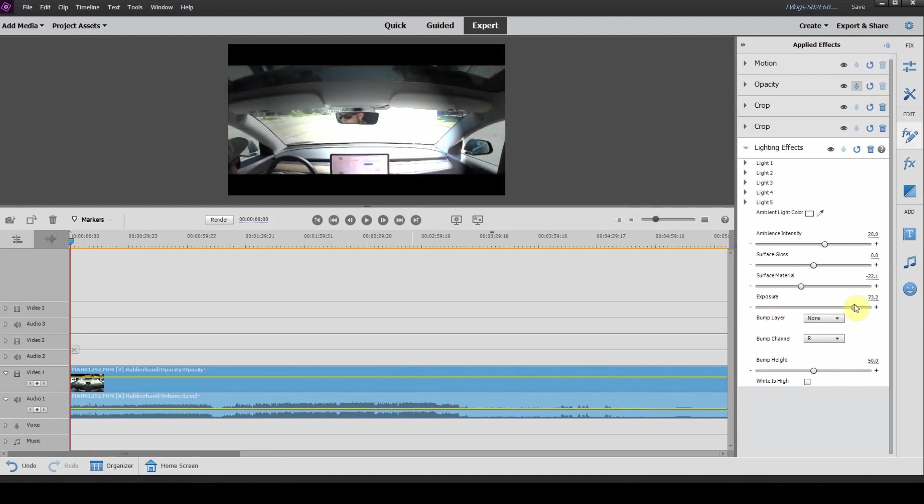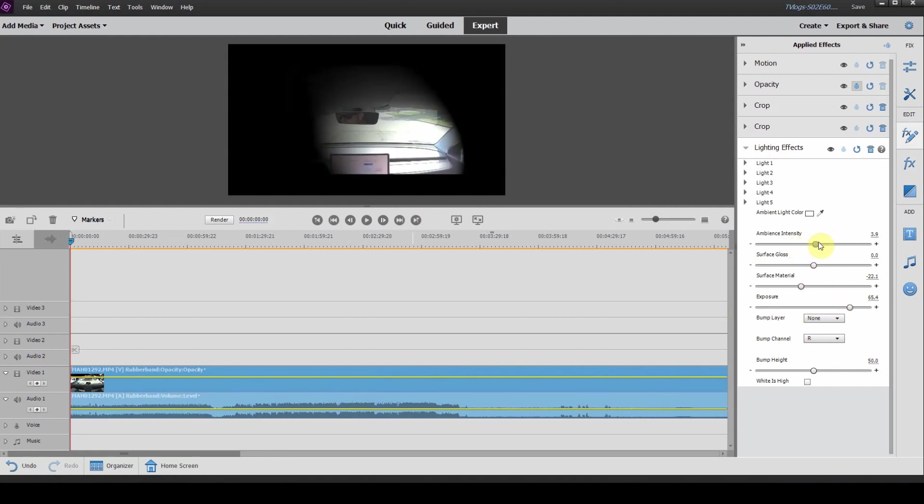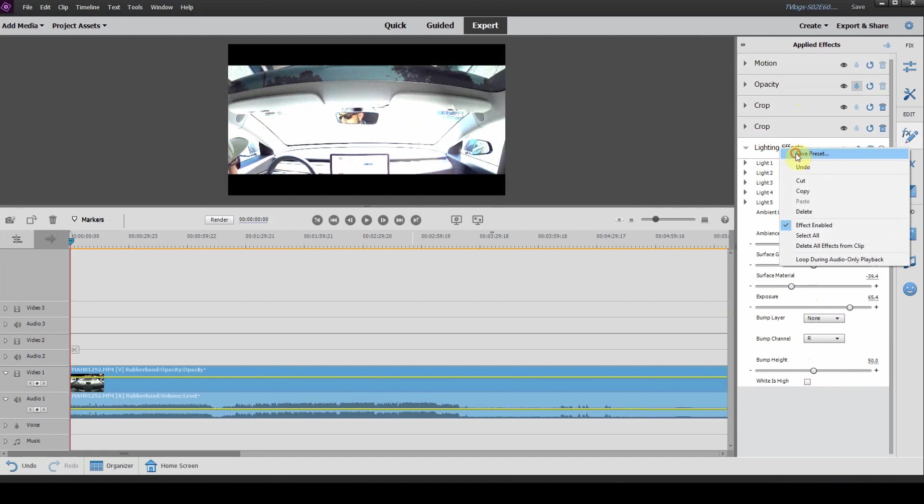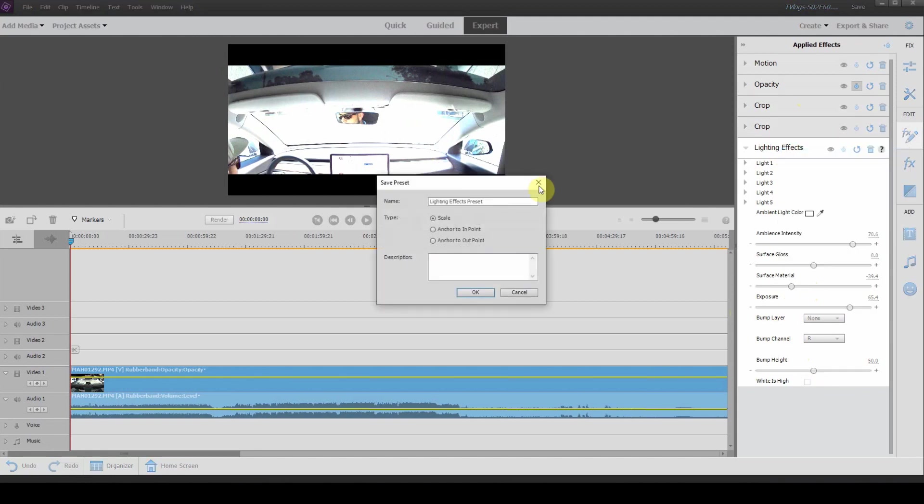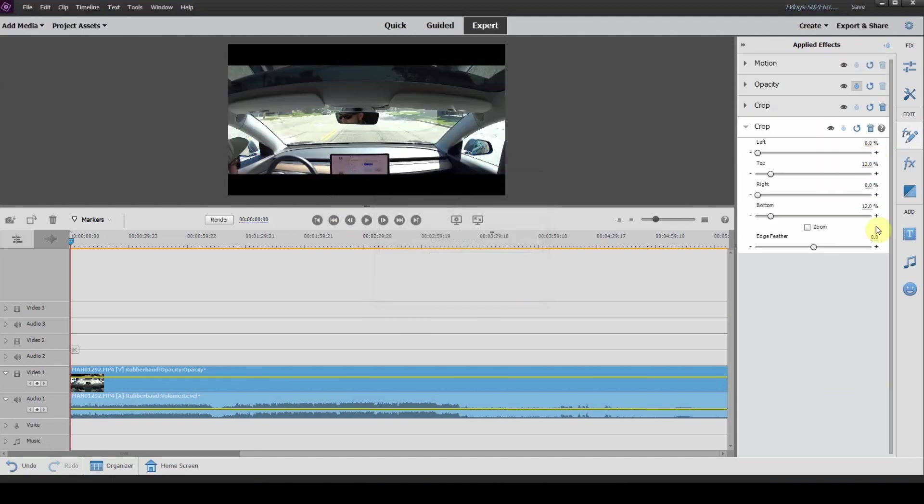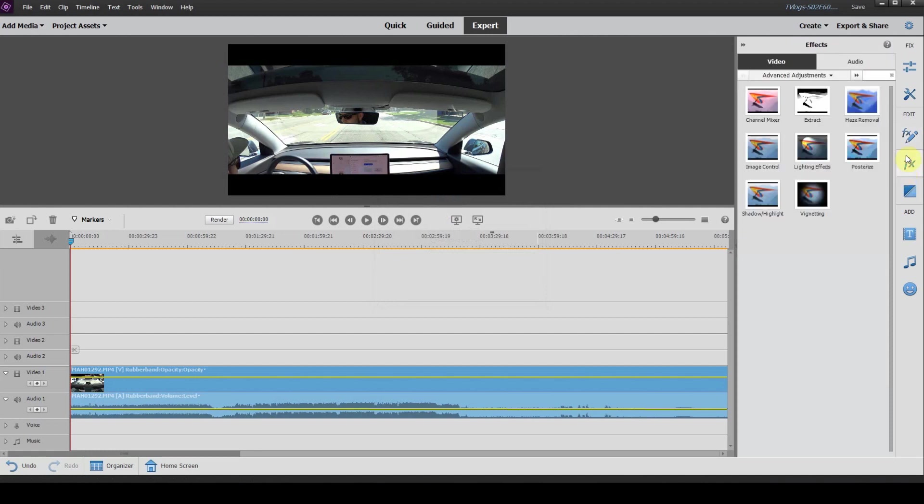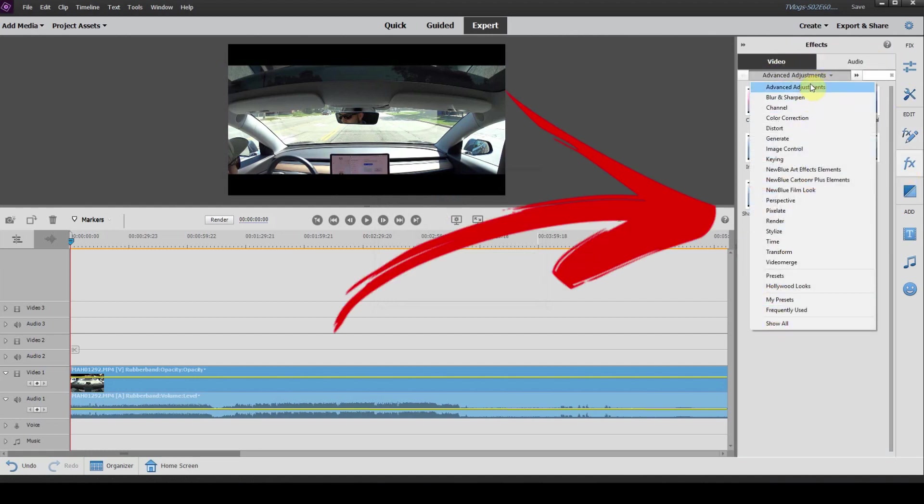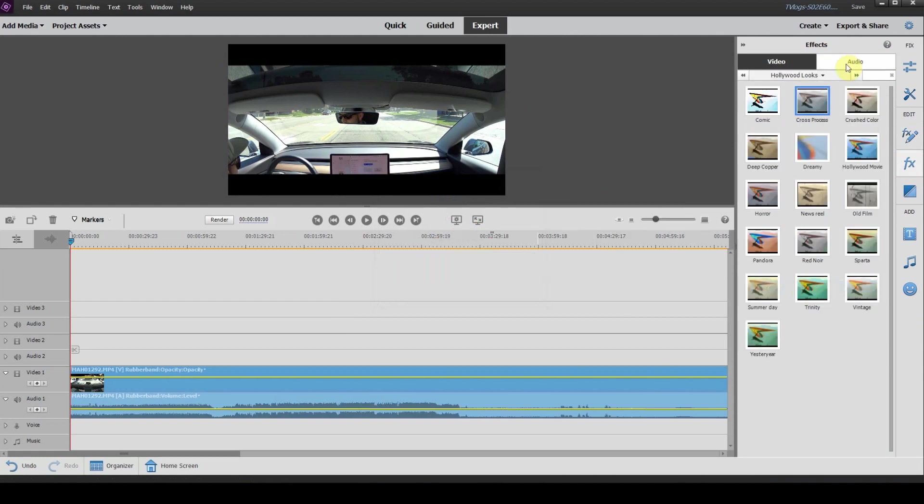These look horrible, but you can see all of the adjustments that you may or may not have made. You can then right click and click save preset. I'm just going to delete that because it looks horrible, but anything that you find in the effects panel, all of these adjustments can be saved.